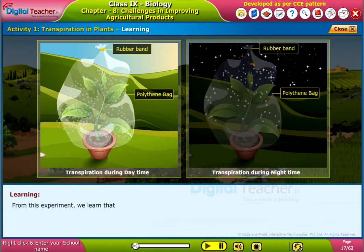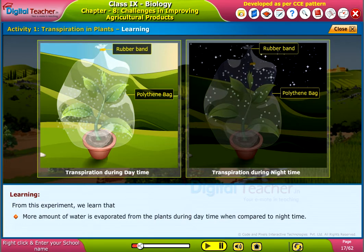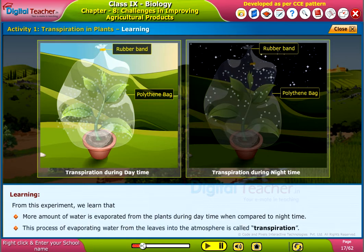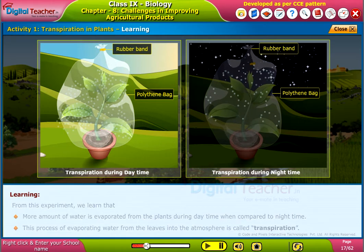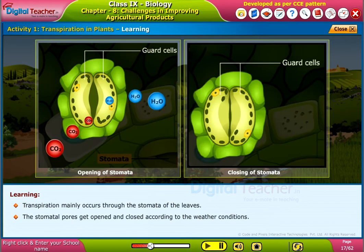From this experiment, we learned that more amount of water is evaporated from the plants during day time when compared to night time. This process of evaporating water from the leaves into the atmosphere is called transpiration. Transpiration mainly occurs through the stomata of the leaves. The stomatal pores get opened and closed according to the weather conditions.